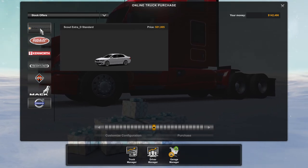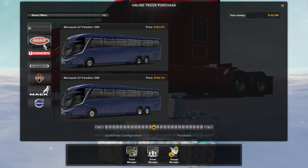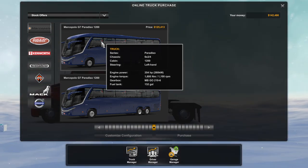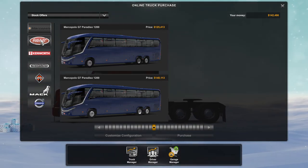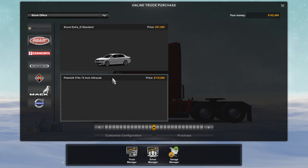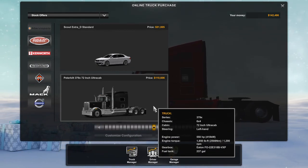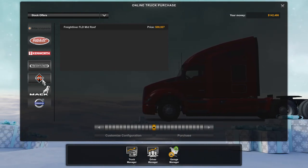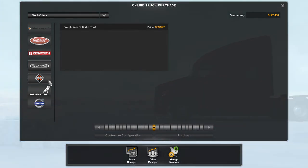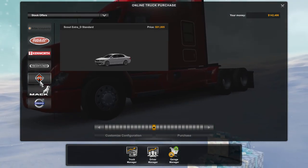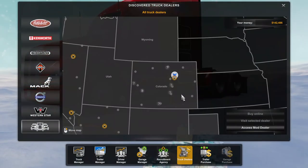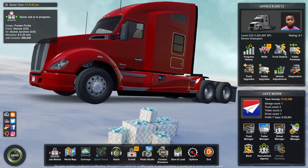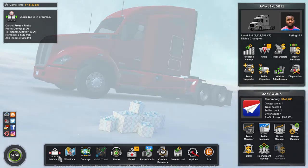There are other kinds of mods you can get in the Steam Workshop — you can get buses, a Peterbilt 379X, Kenworth, Freightliner, and more. For engine mods it's the same process, but you don't go to truck dealers — let me show you.